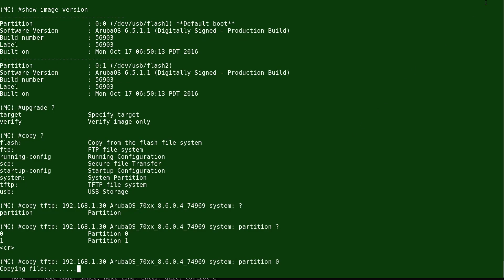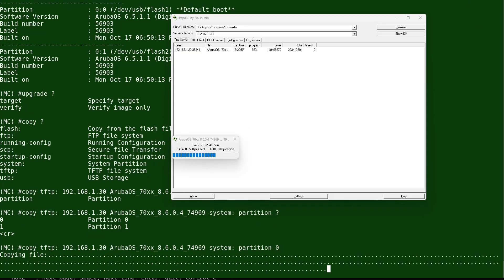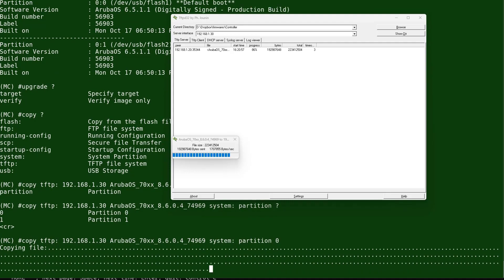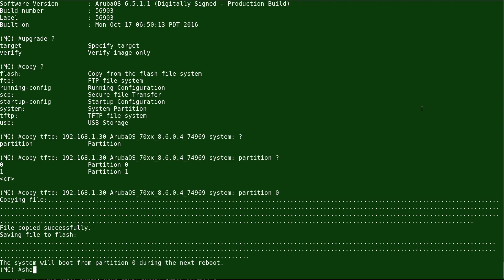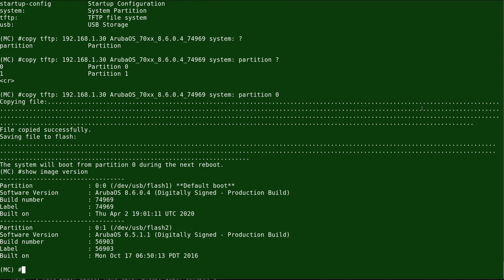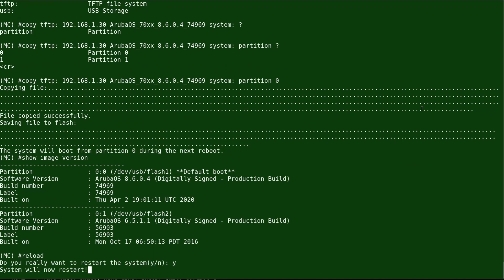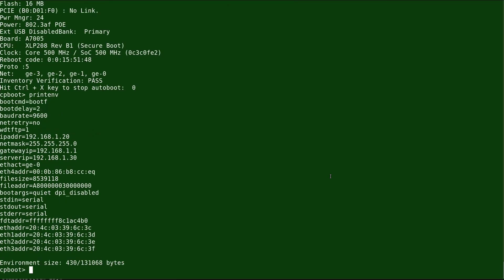The files will be copied. You can see TFTP server activity, which matches what's shown on the controller's console. The new OS is being installed. To verify, run 'show image version' — partition 0 now shows version 8.6. We'll reload the controller, and once reloaded, all parameters are confirmed as expected.